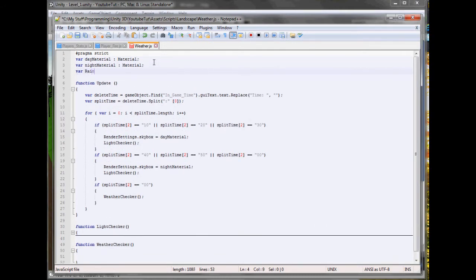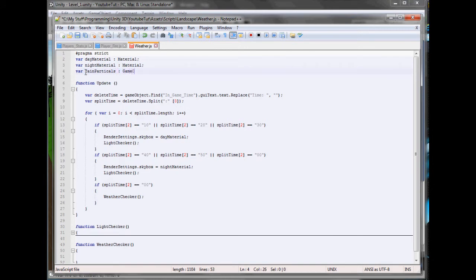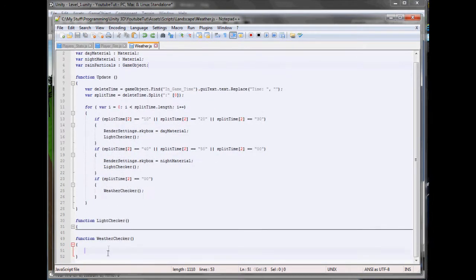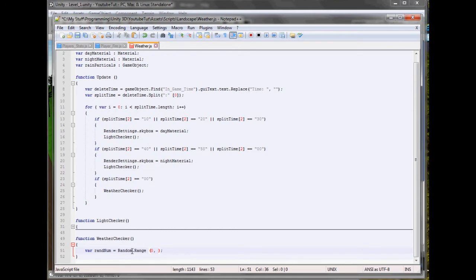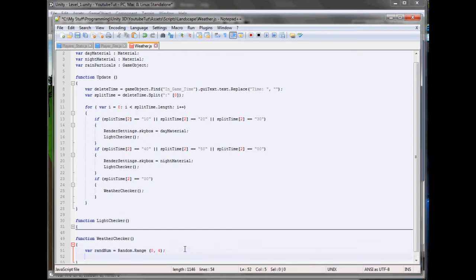So if split time 2 equals equals 00, so if it's started again, it'll check whether it's going to rain or not. So technically speaking, it could rain for a full 60 minutes, which is probably what we want. So it actually looks like it's raining. So if it is raining, we want it to do random weather checker. So we'll copy that. And below this white checker, we'll create a new function. Function. There we go. Try again. So here we'll type weather checker.